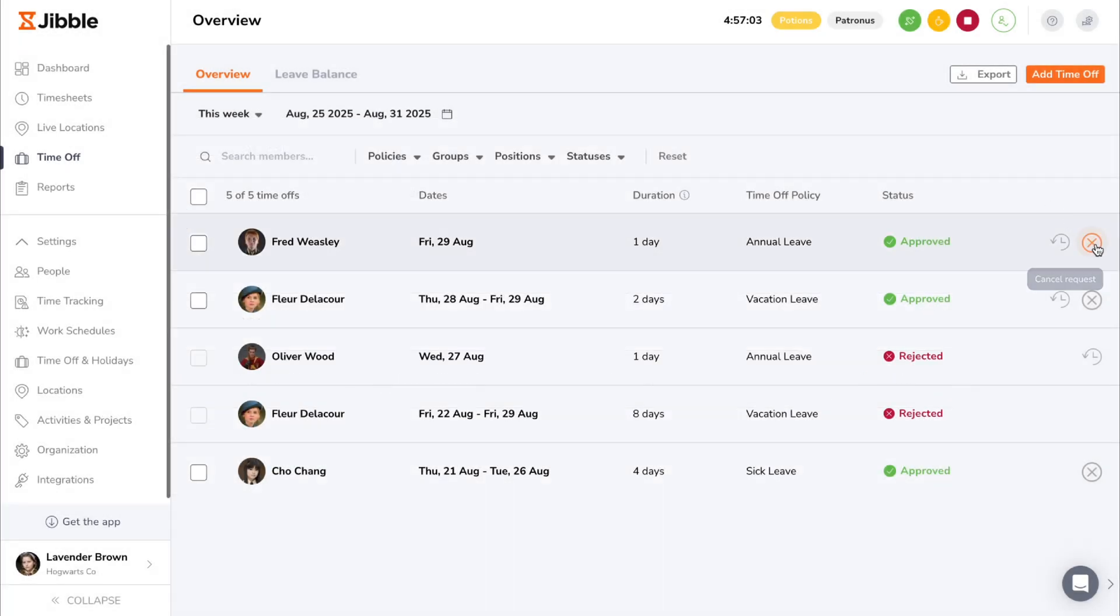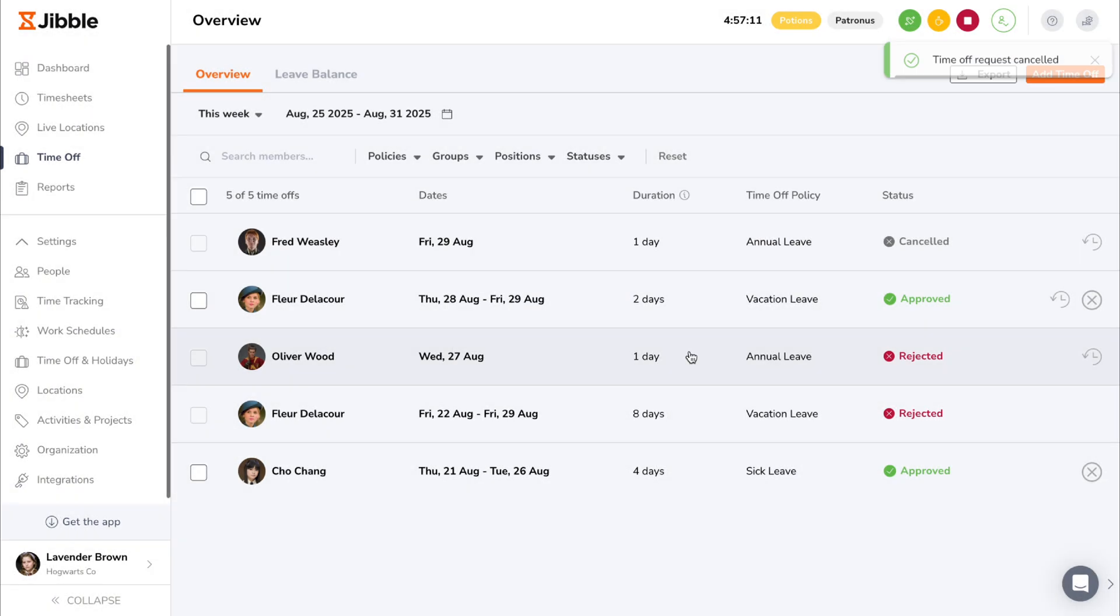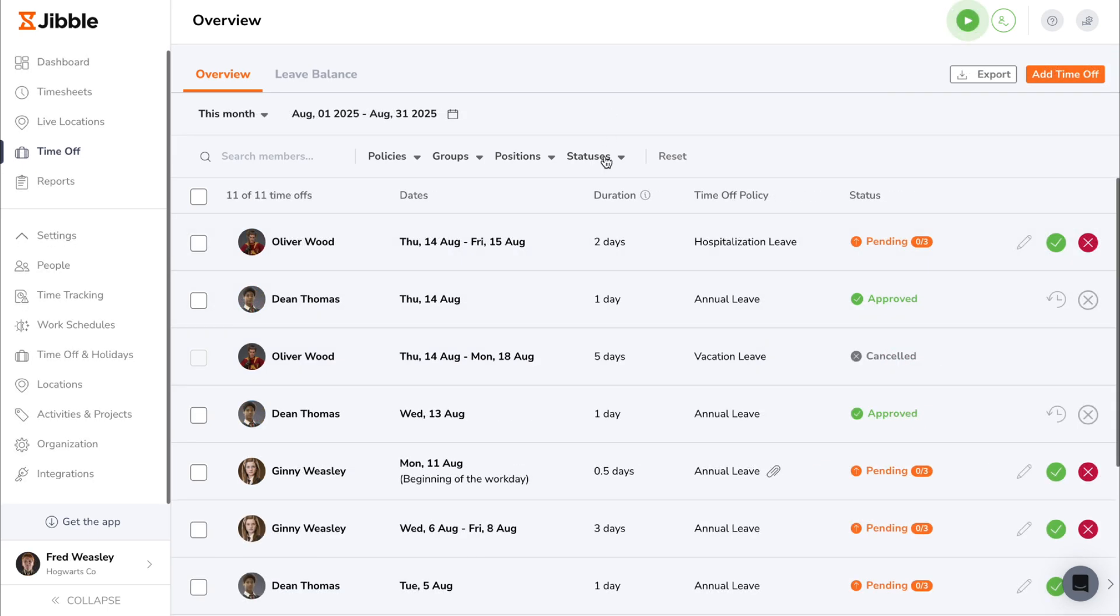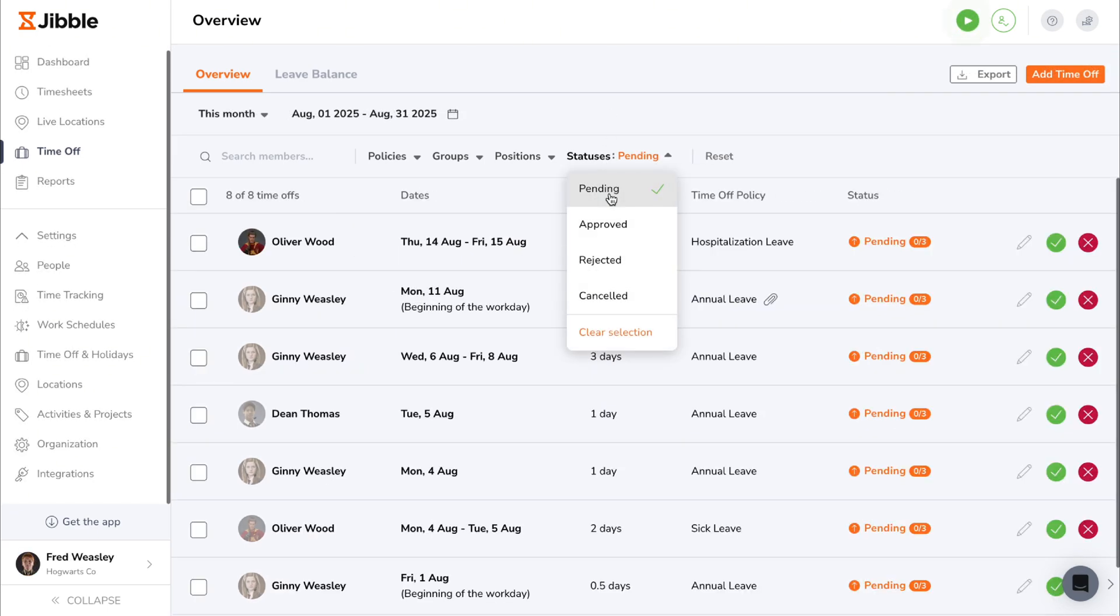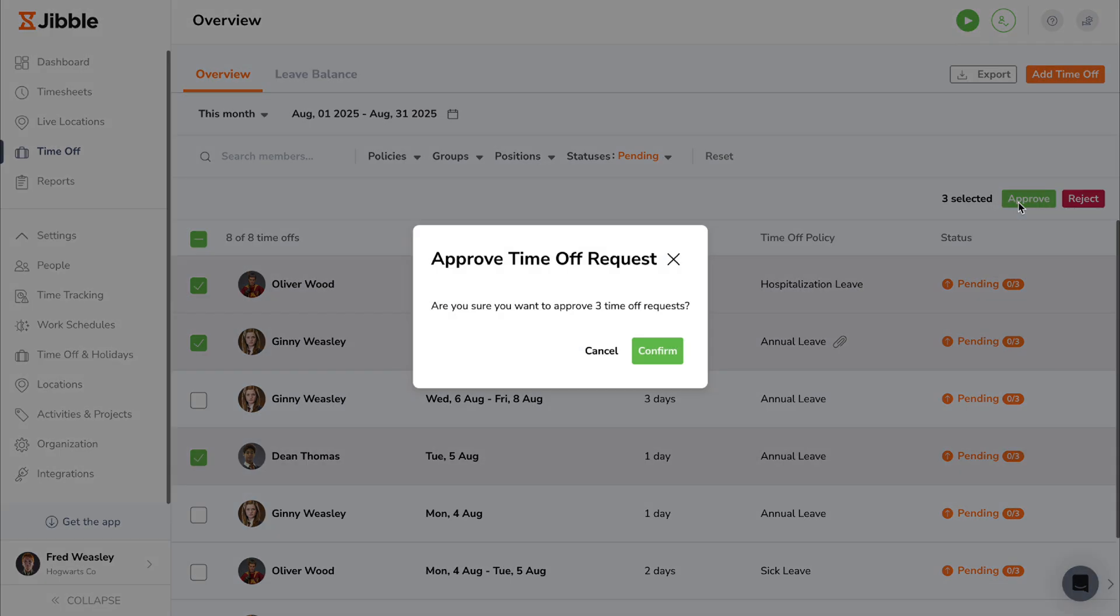You can choose to cancel an already approved request by clicking on the X icon. Once cancelled, the action is not reversible. If you'd like to take action on multiple requests for quick and easy approvals, you can bulk select ones with identical actions or those in a similar status to approve, reject, or cancel requests all at once.